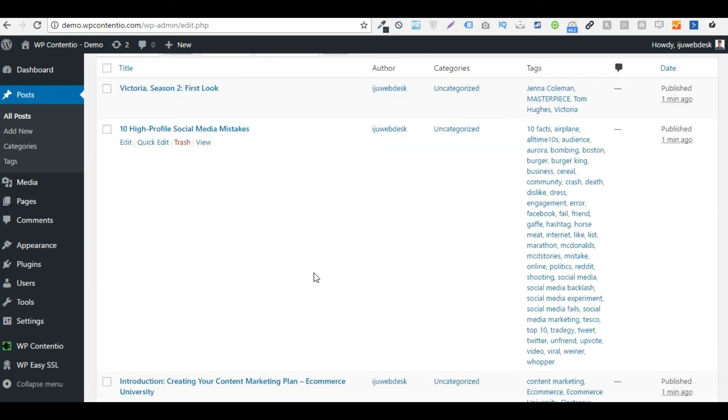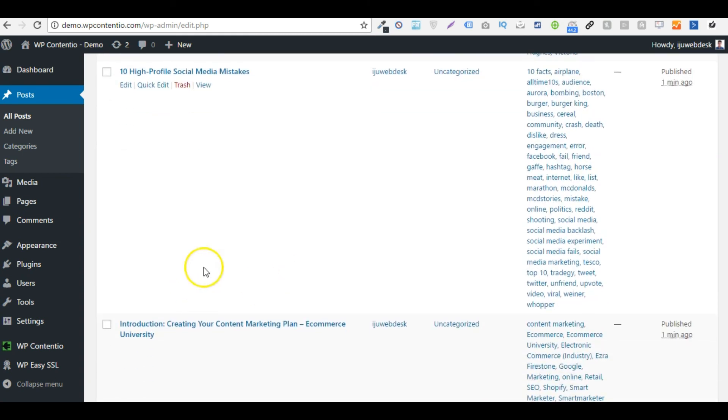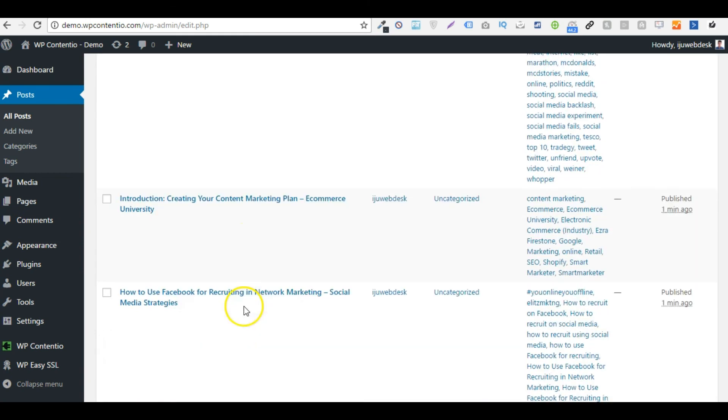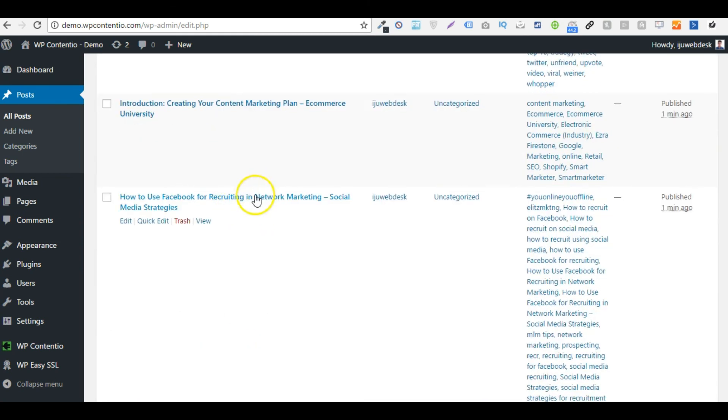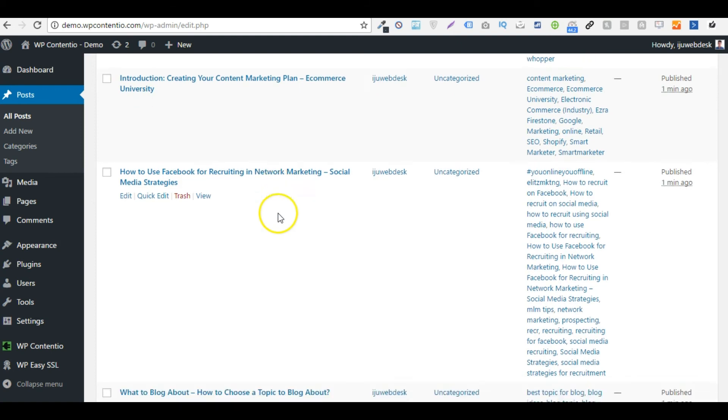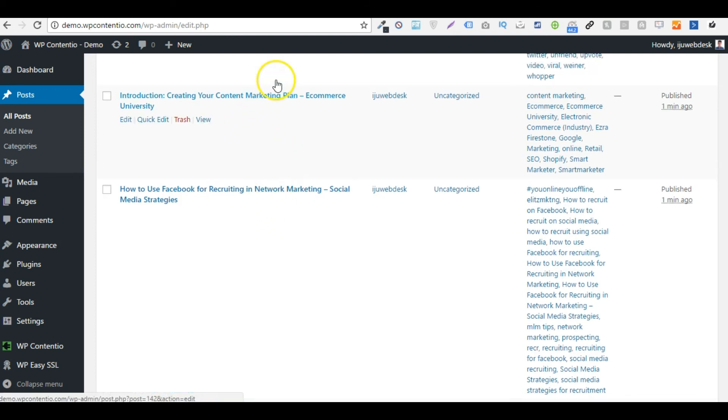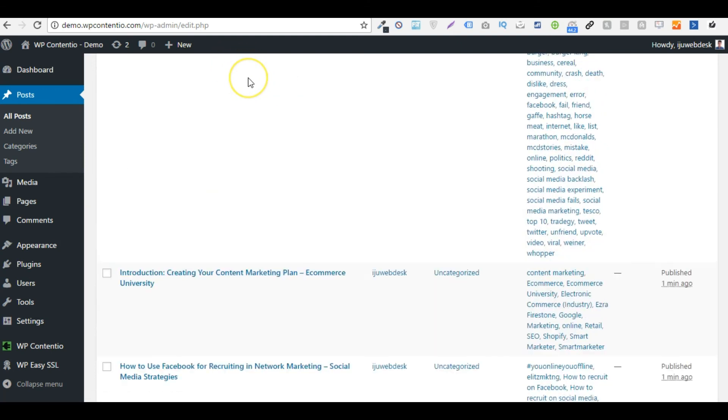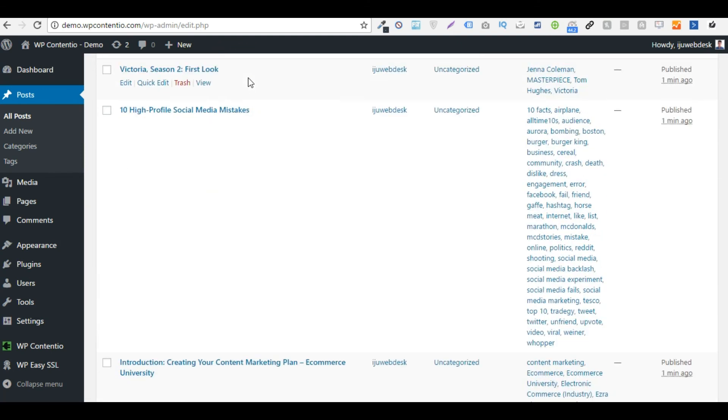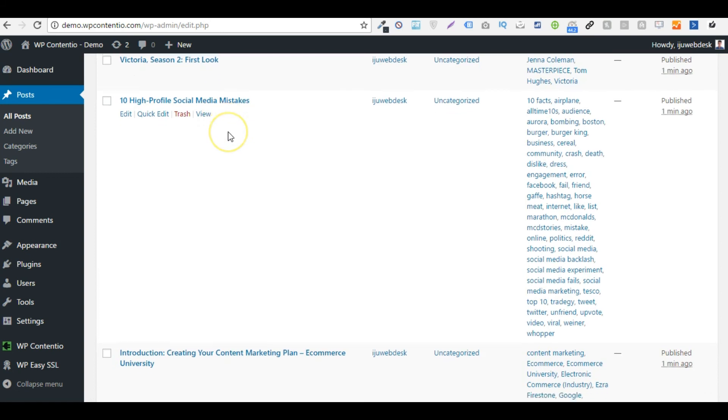Right, so here we have our posts, all of them that we created on social media marketing, content marketing and blogging and all that.